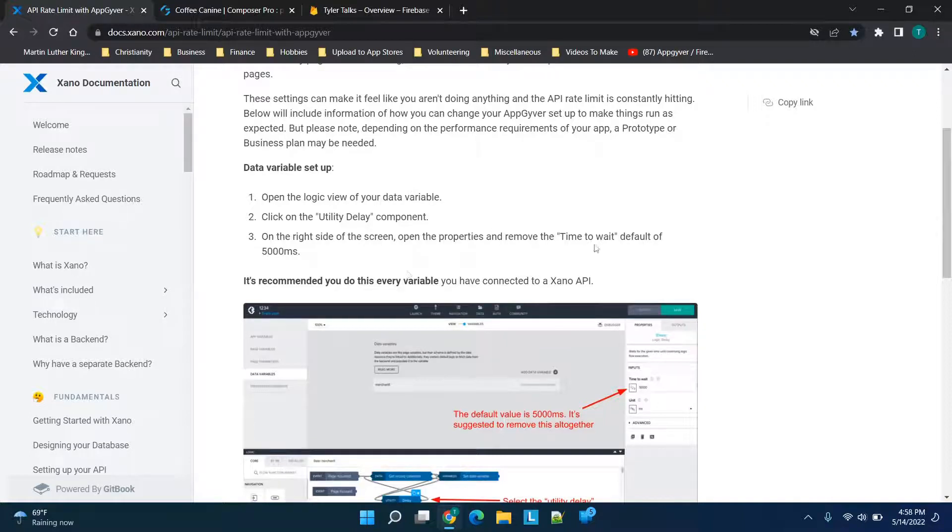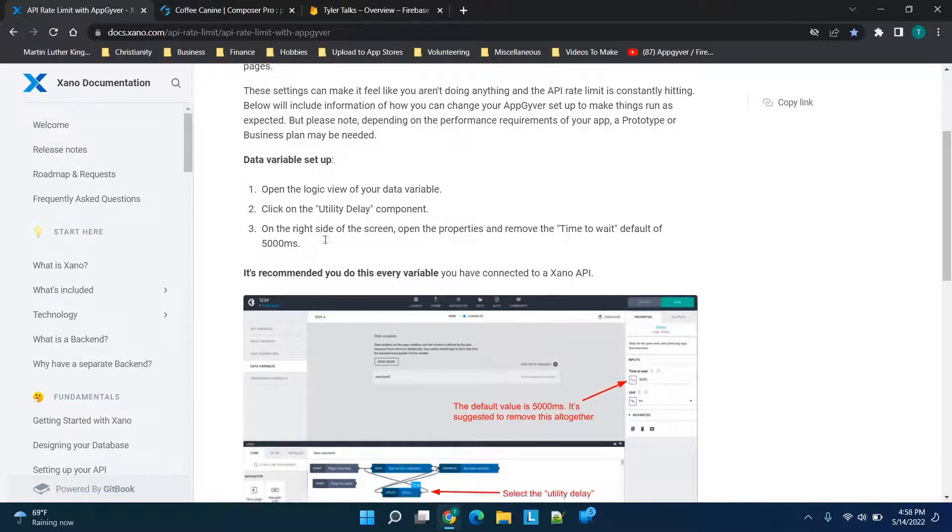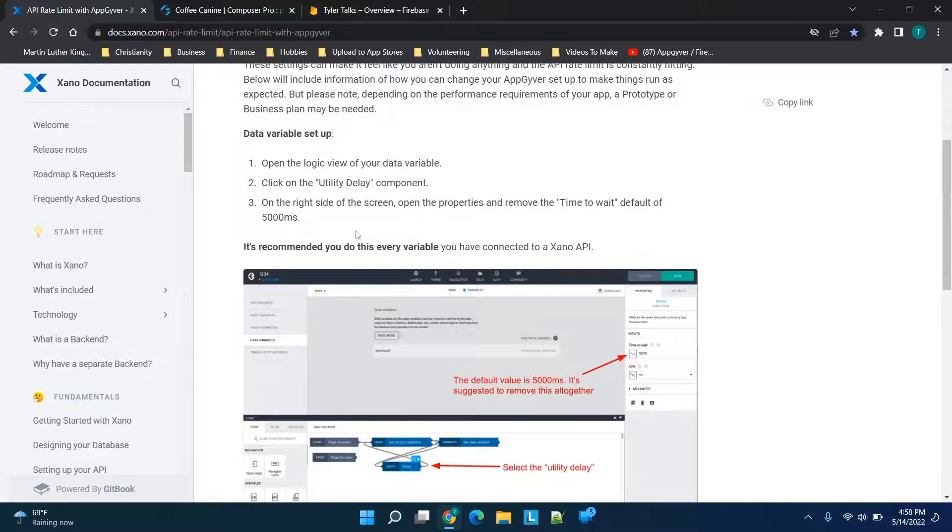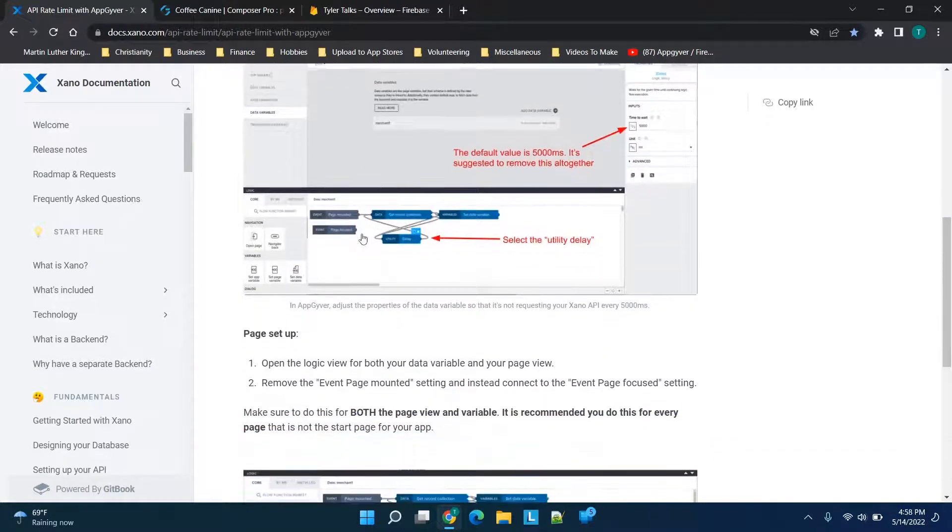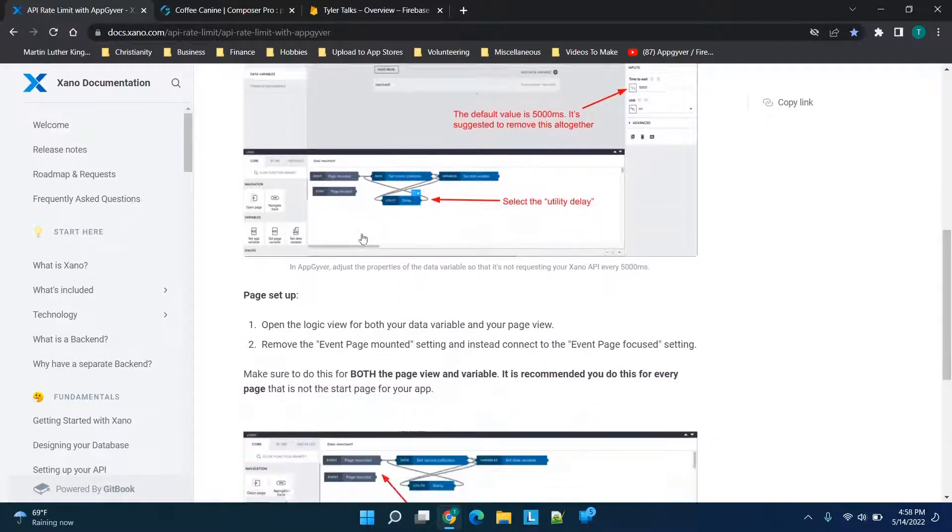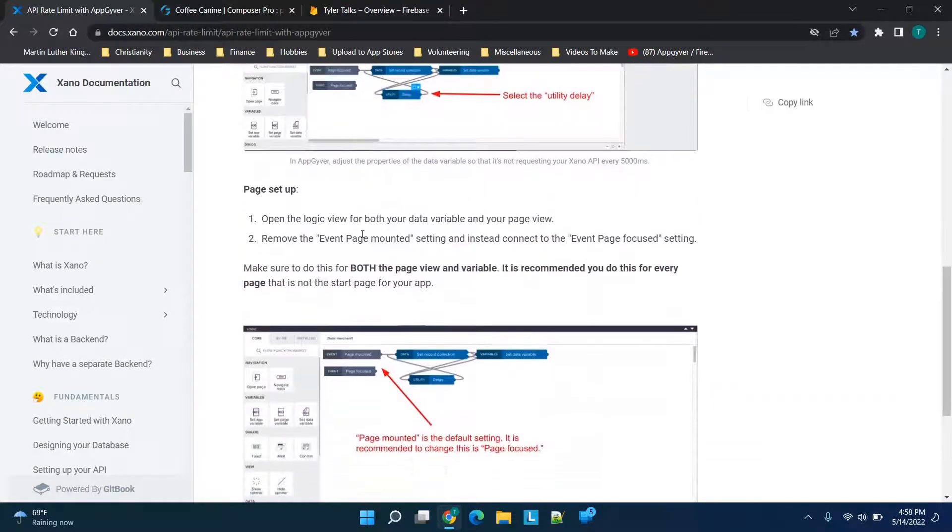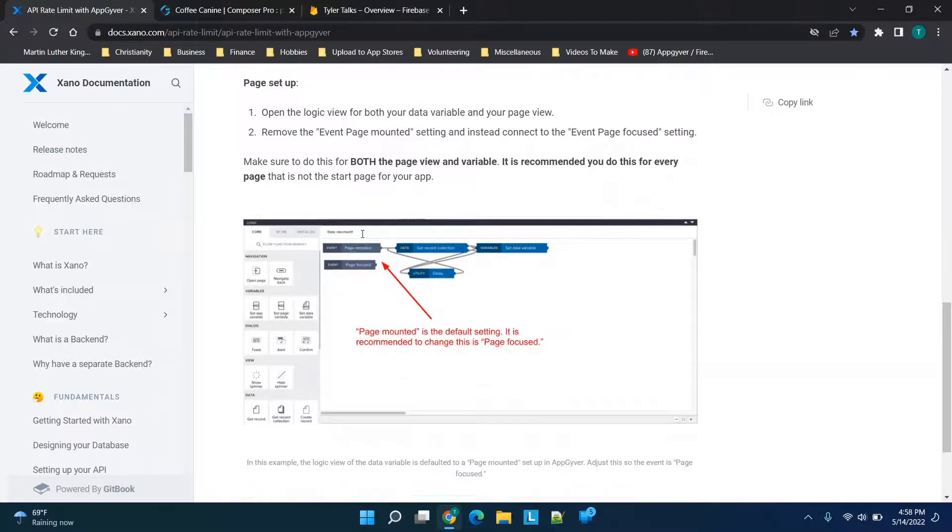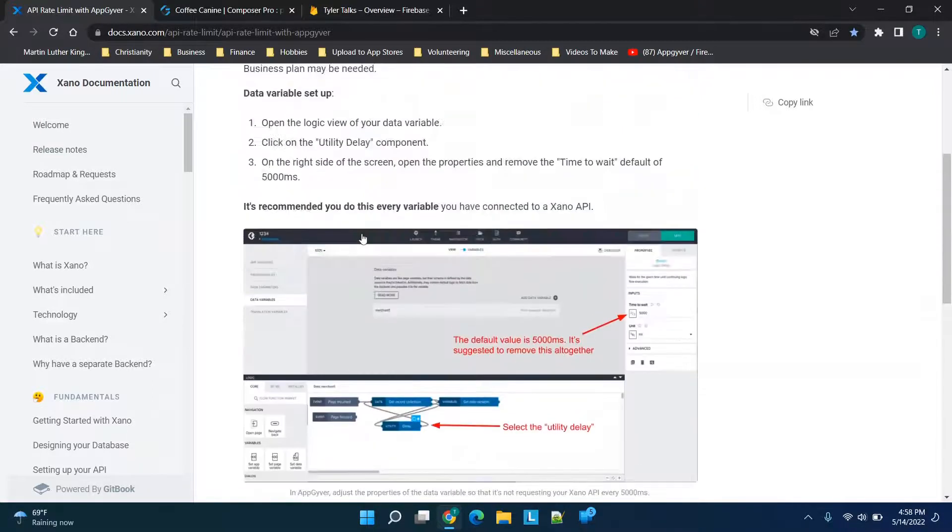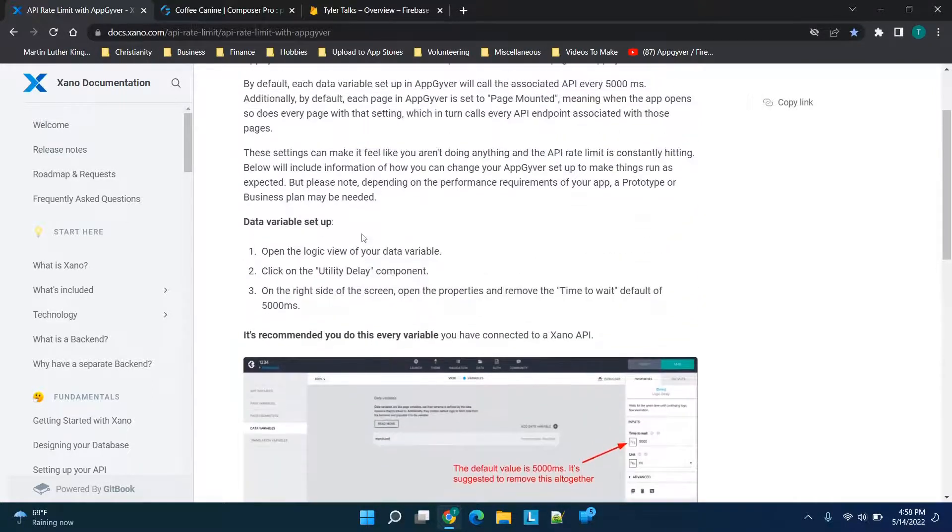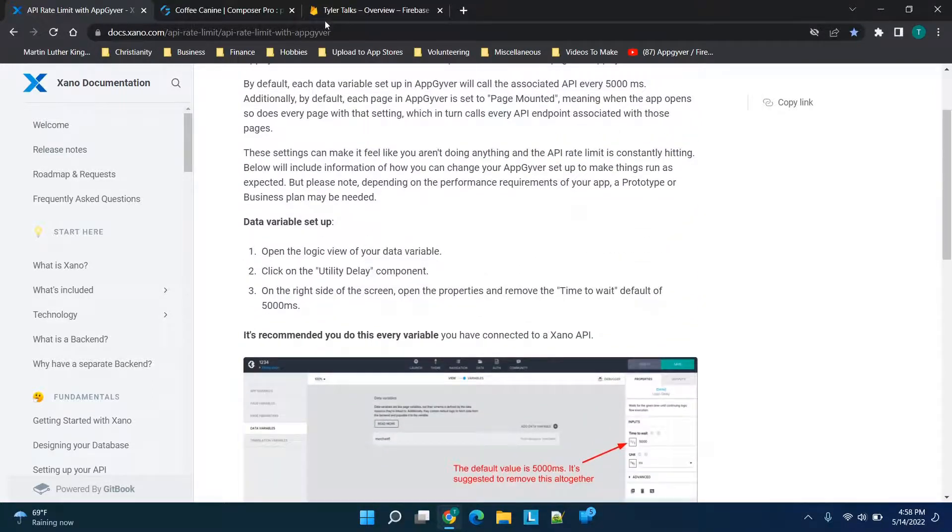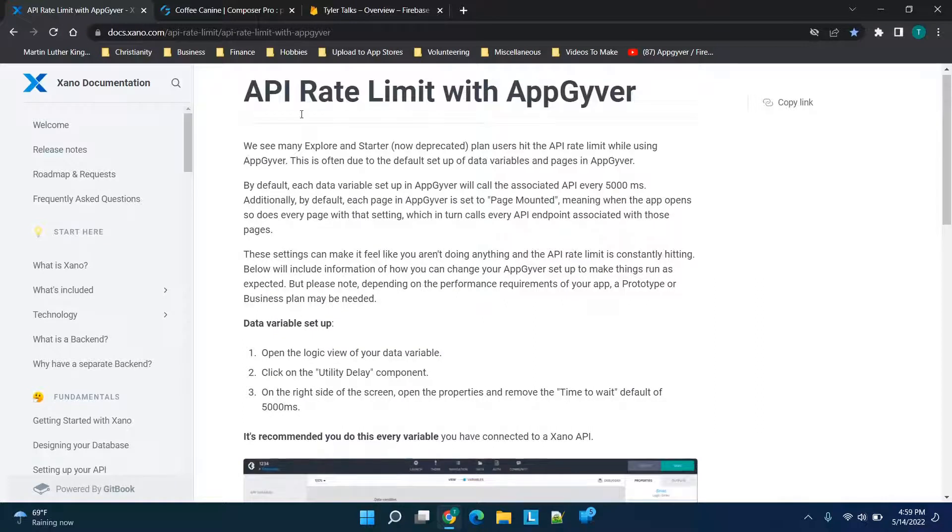you'll see there's a 'time to wait' default period of 5,000 milliseconds. Basically, what we're doing is decreasing the frequency that we're reading to Firebase in this case. What we're going to do is